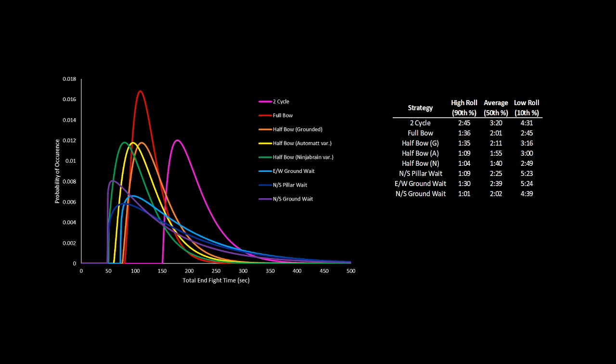Well, the answer is simply whichever has the best average, and as we look at the table again, it surprisingly doesn't matter. The ninja brain halfbow variation has the best average, but it's also the riskiest, and you don't want to be throwing a good pace run in this challenge. So between waiting, halfbow, and fullbow, they're all about the same.